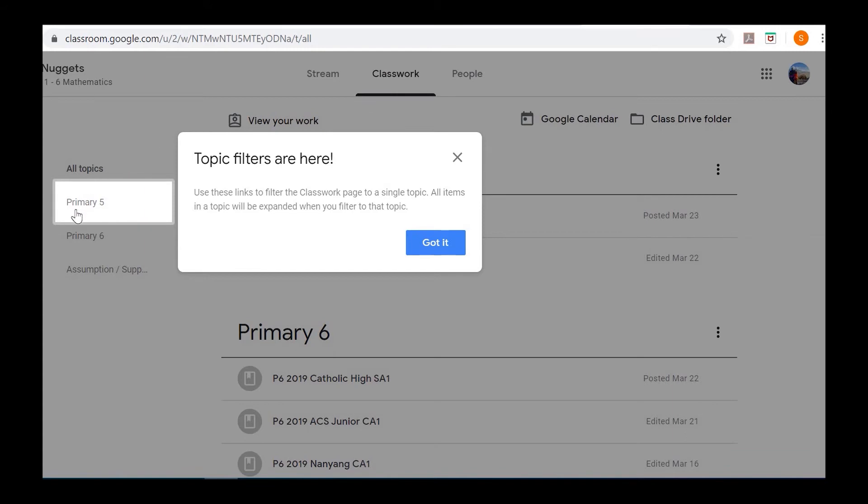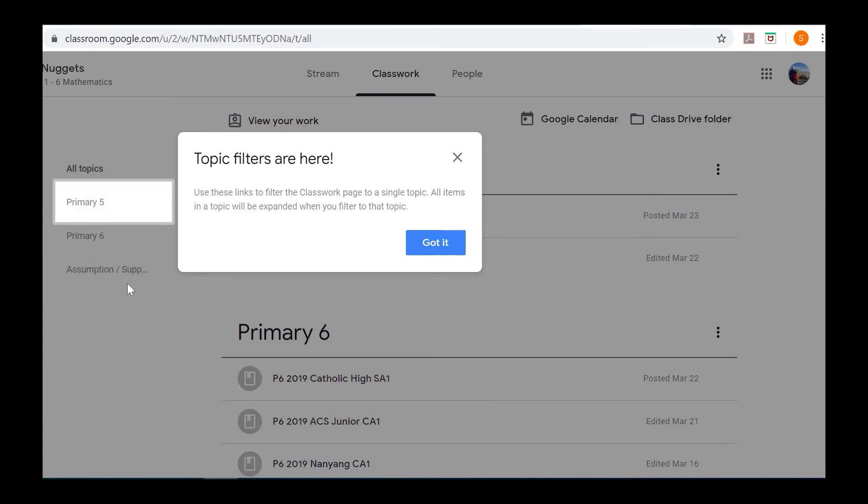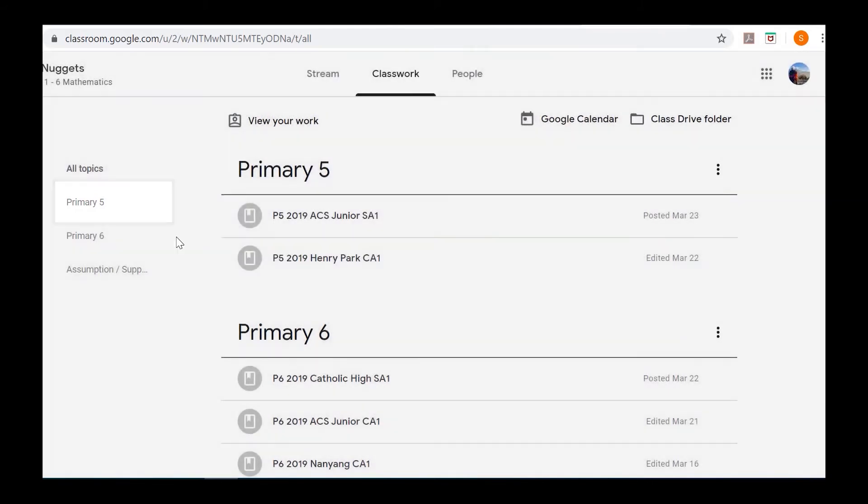There are different topics here. At the moment I have P5, P6, and there will be more topics coming up on the left, so it's easy for you to navigate.